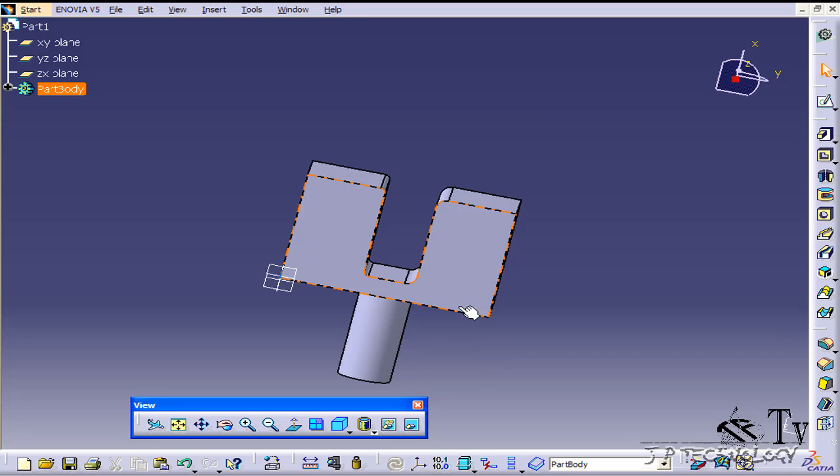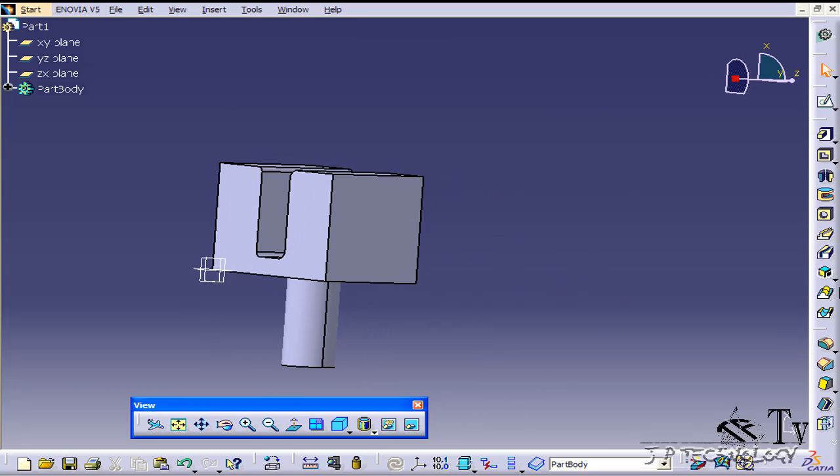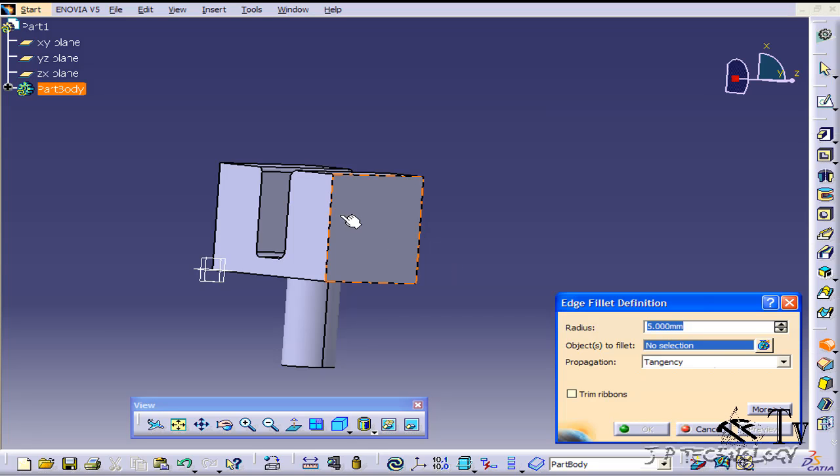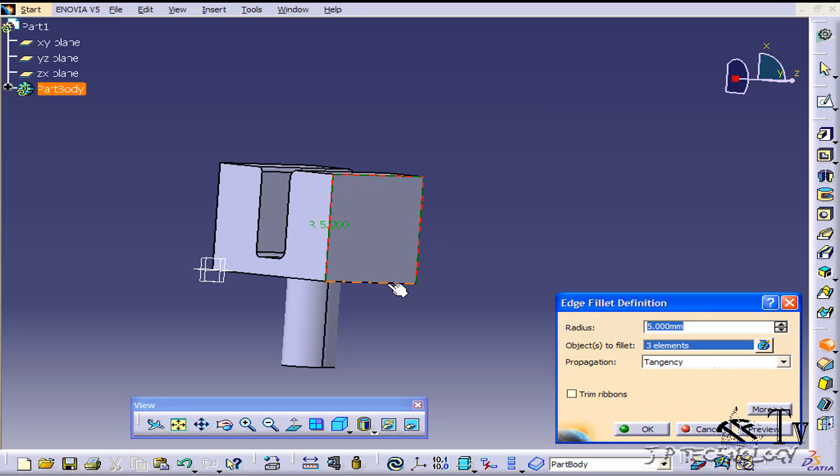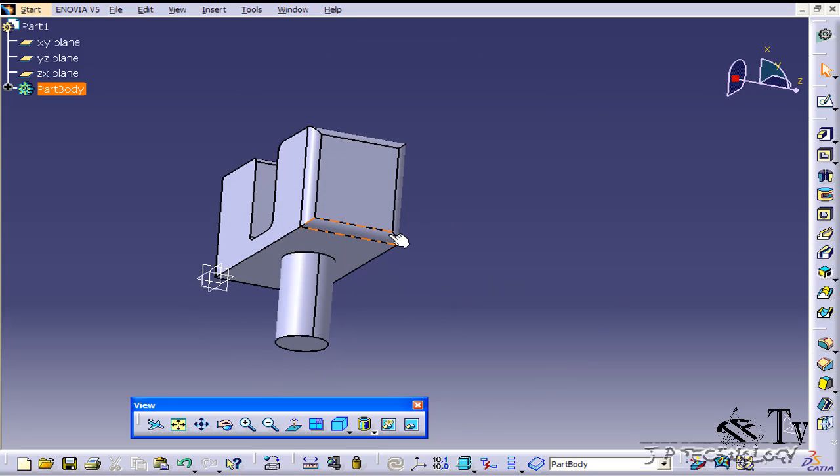Now we've just been doing one edge at a time. Now I'm going to show you how to do multiple edges. Click the edge fillet and just select each edge all the way around here. Now we've selected 4 elements as it shows and we'll do a 10 millimeter radius. Click OK and now we've done a 10 millimeter fillet on 4 edges there.